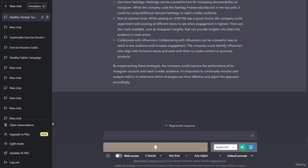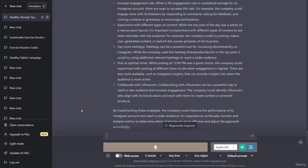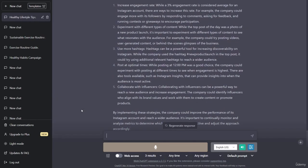Use more hashtags. Hashtags can be a powerful tool for increasing discoverability on Instagram. While the company used hashtag new product launch in the top post, it could try using additional relevant hashtags to reach a wider audience. Post at optimal times: while posting at 12:00 PM was a good choice, the company could experiment with posting at different times to see when engagement is highest.